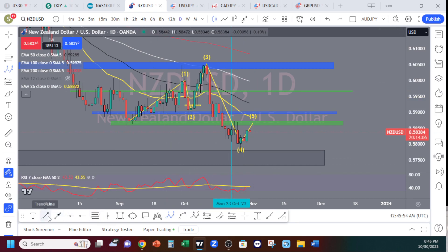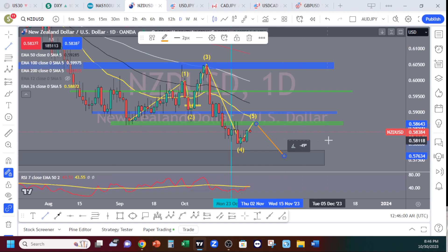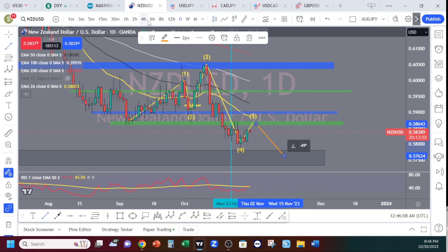As traders, what we want to see is that price is on a trend. When it's on a trend, that's an easy market to trade. So let's go down to the four-hour time frame to see what we can find for trading.